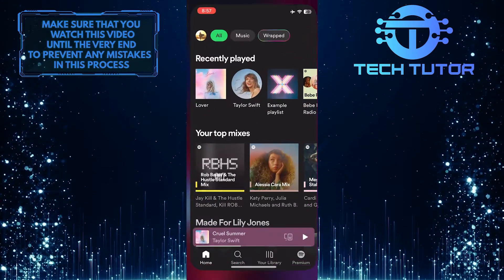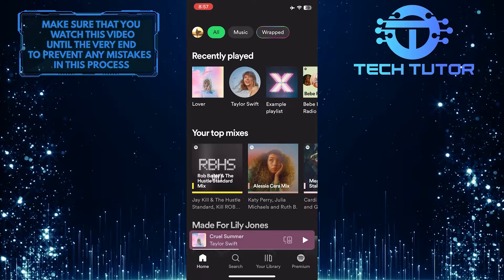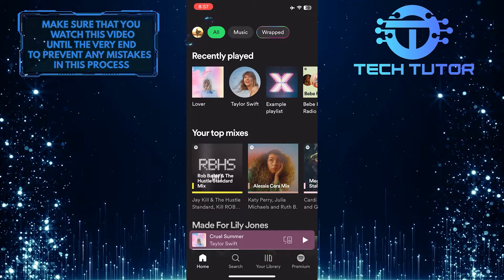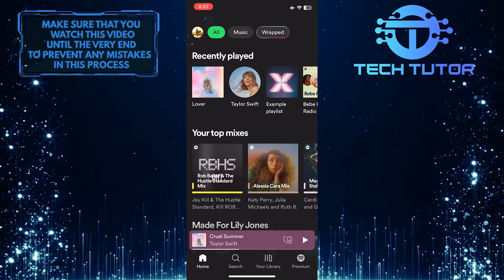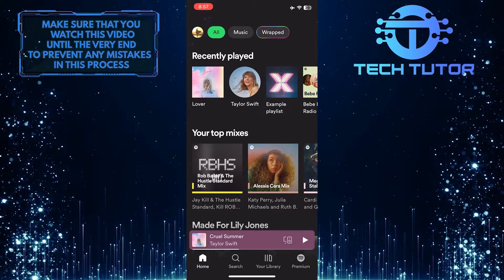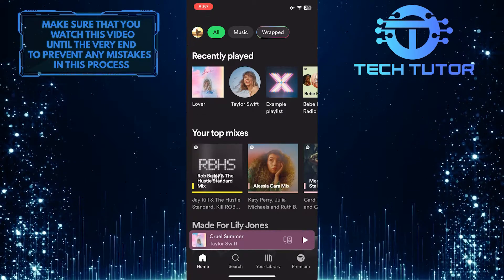To get started, open up the Spotify app and then tap on the profile picture icon at the top left corner of the screen.